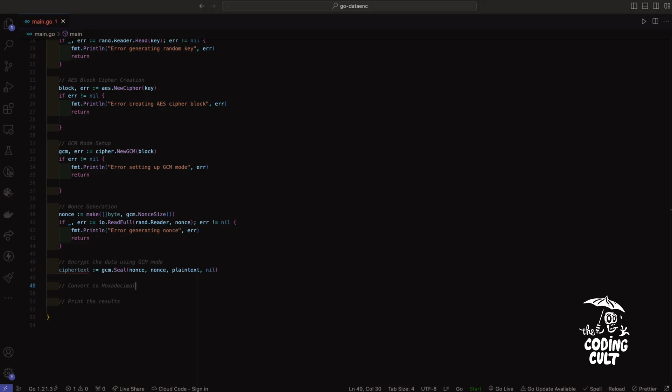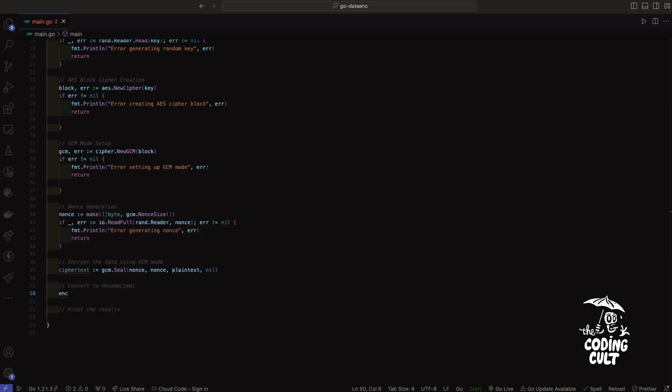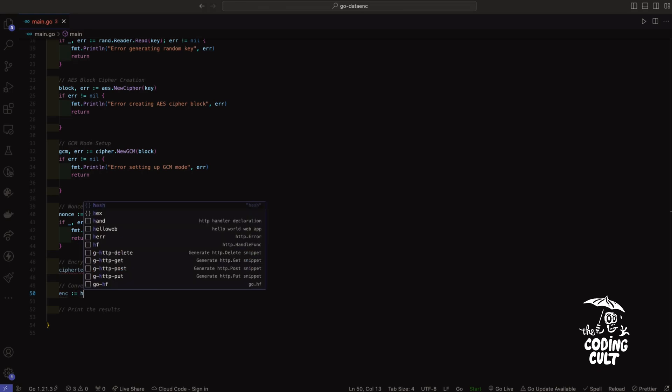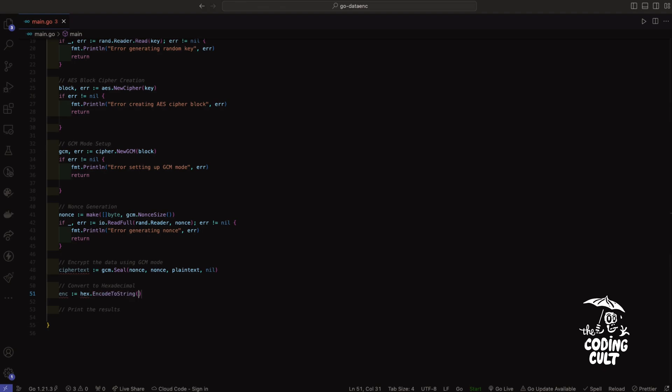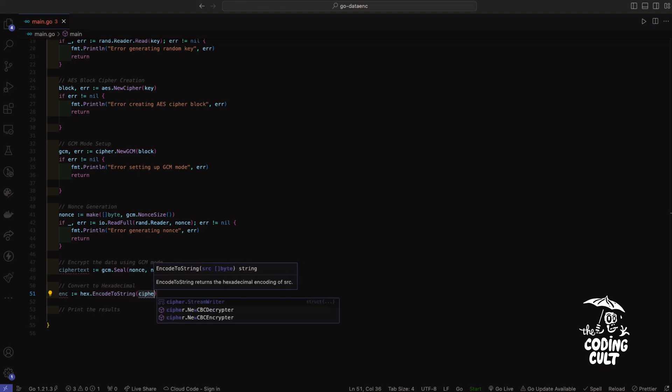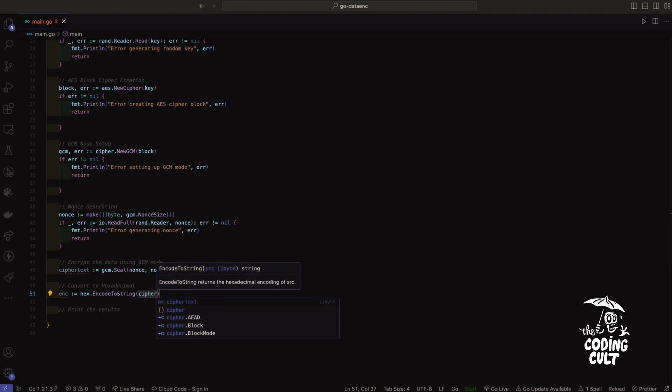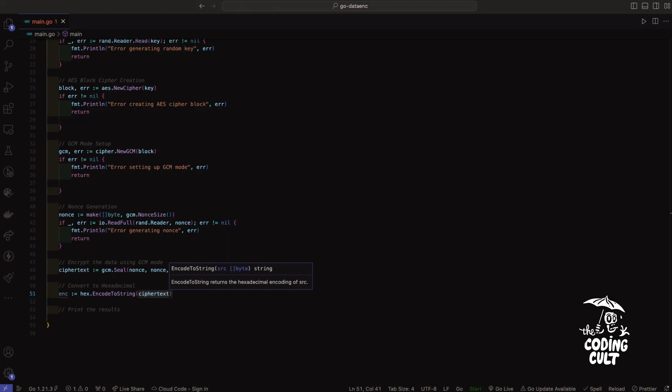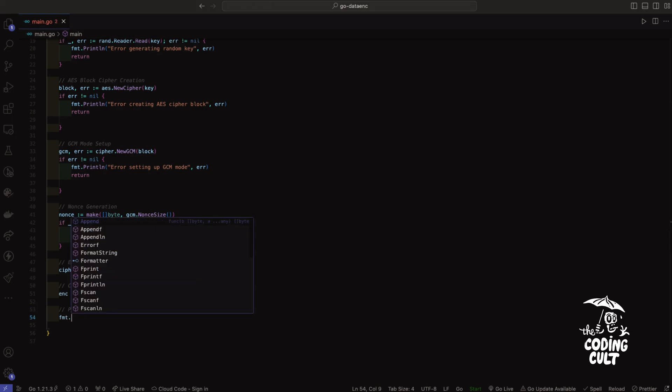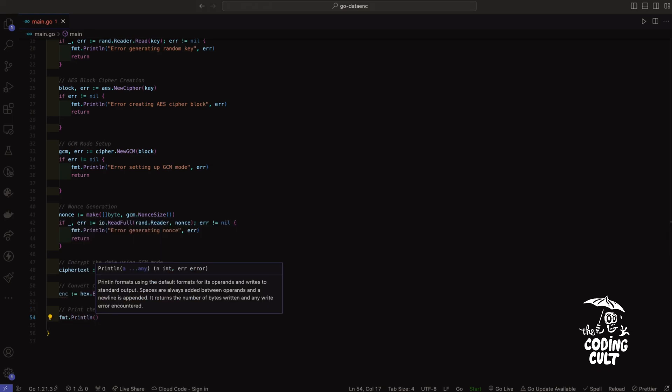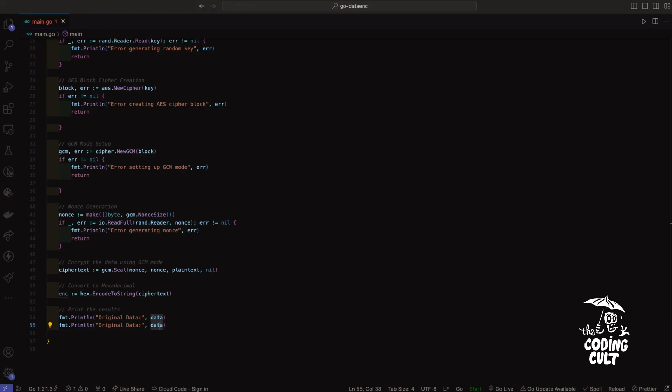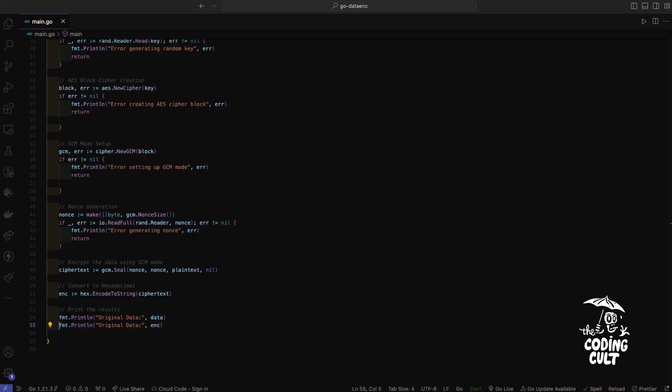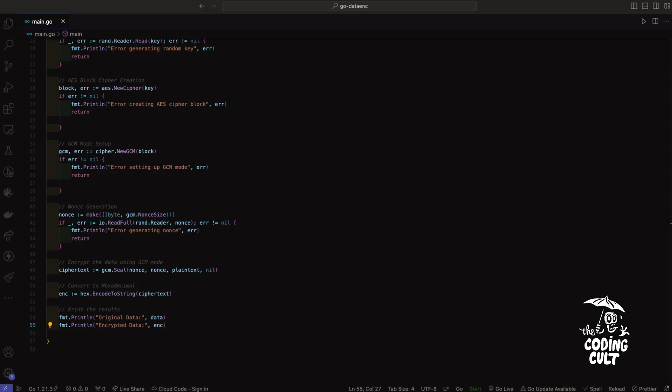Now we need to make this more readable and versatile, suitable for various applications. So we'll use hexadecimal, we'll convert that into hexadecimal and that'll take the ciphertext. Now all that's left to do now is print out the results using the fmt package. Let's say original data, there we go, and this will be the encrypted data. Let's say encrypted data. Perfect. Now we're all done.